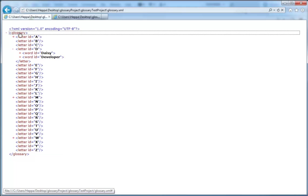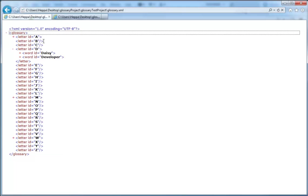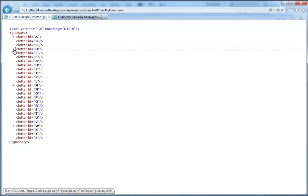Inside the Glossary nodes we have separate nodes for each letter. We have letter ID A, B, C, D, etc. all the way down to Z.